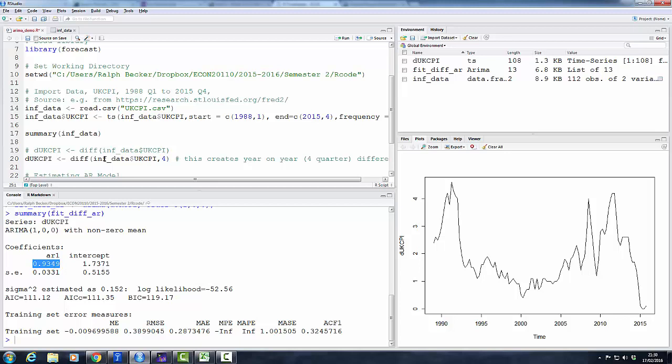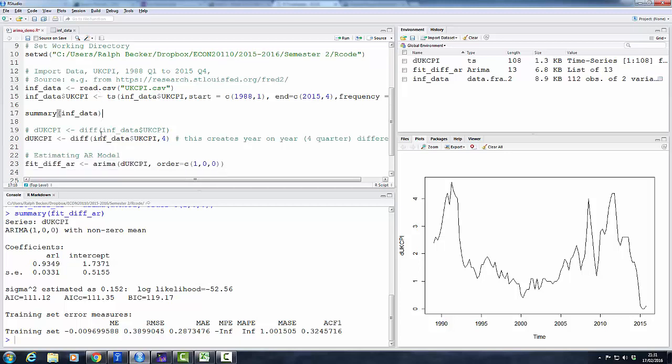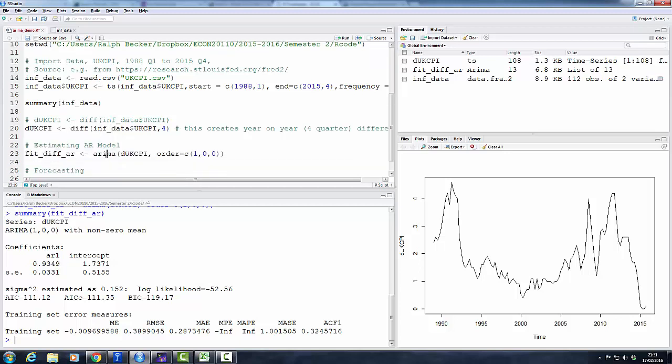The way how R, or this particular function, estimates AR models is in terms of deviations from the mean. So this intercept is a mean deviation. Check the e-clear page on time series in R, and it will give you the exact model specification.